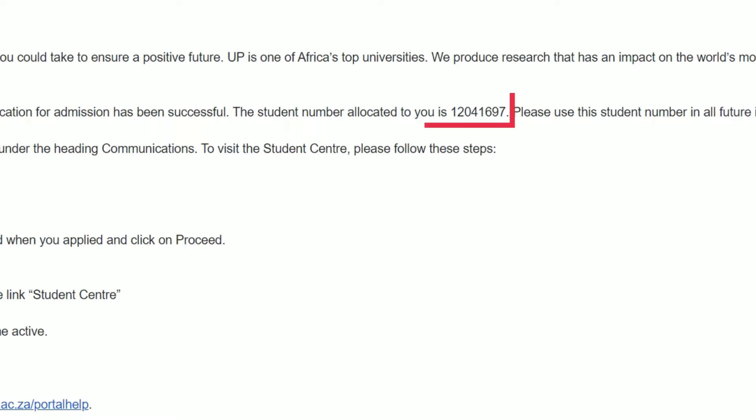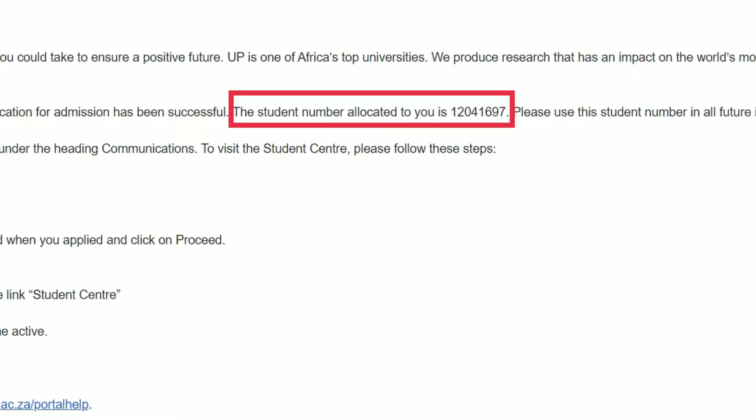For administrative purposes, you have been allocated a student number or EMPL ID that you have received in an email. Please wait 48 hours after receipt of this email before you access the UP Portal. Take note that this student number does not imply that your application for admission has been successful. You must use this student number in all future interactions with UP.